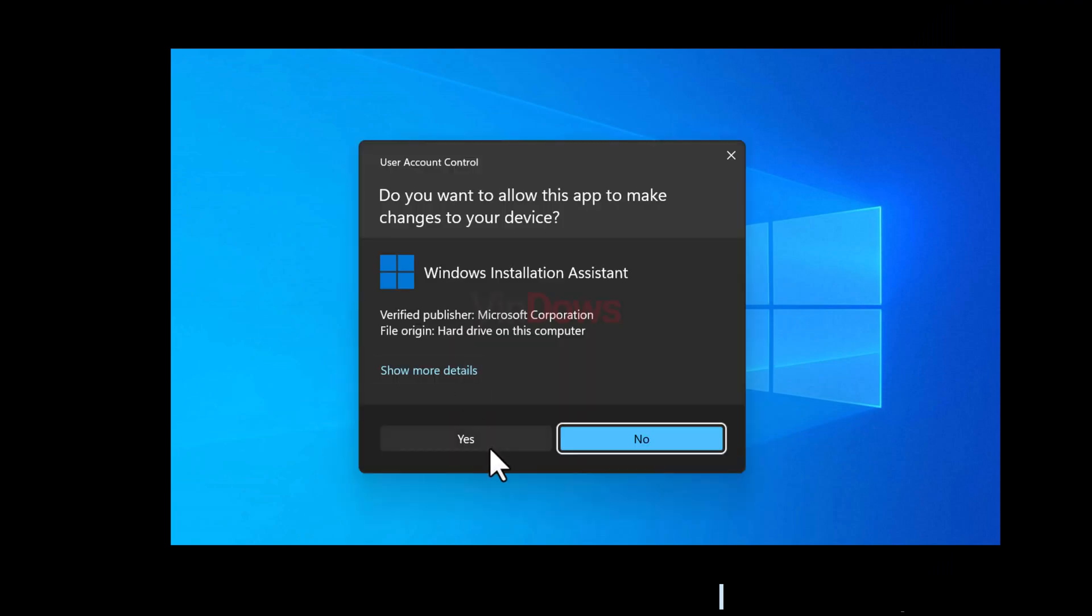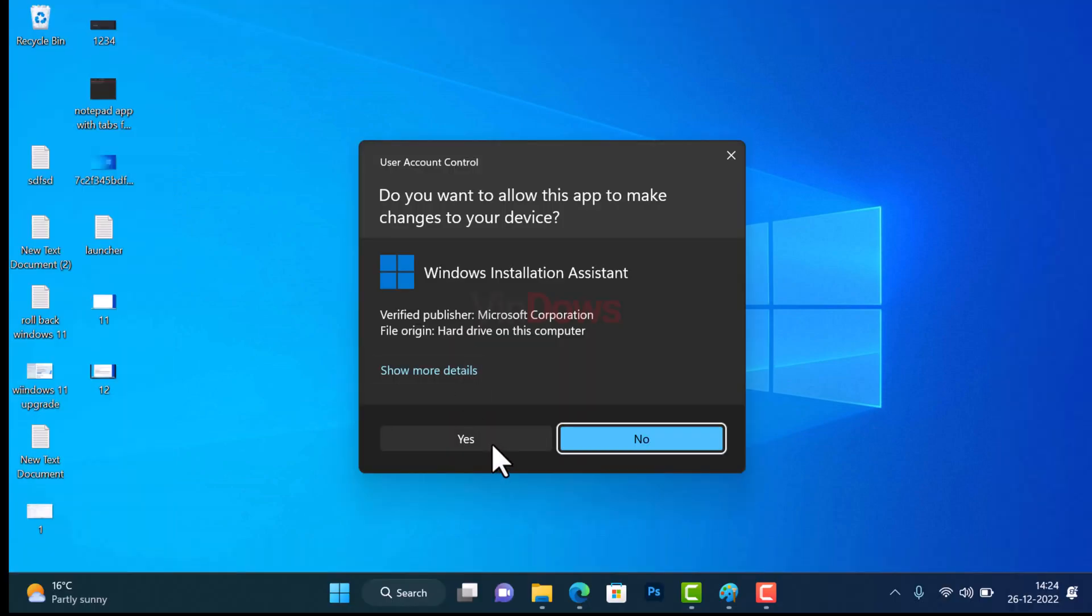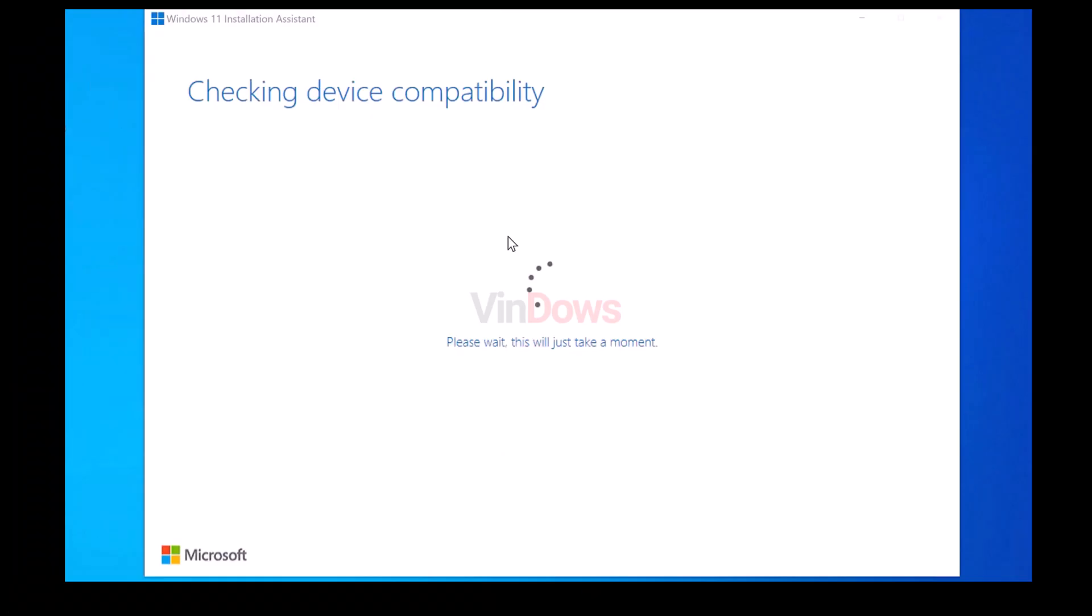After that, run the setup file. When UAC dialog box appears, click Yes to continue. Windows 11 Update Assistant app will open up and check for PC compatibility. In some cases it will ask for running PC Health Check app. We have already done this, so ignore and click on Refresh button to continue.